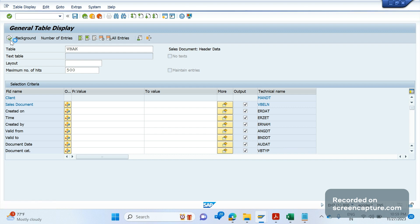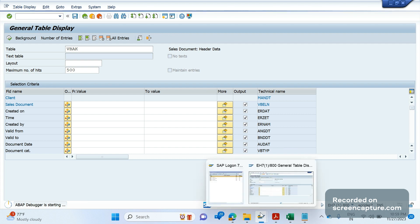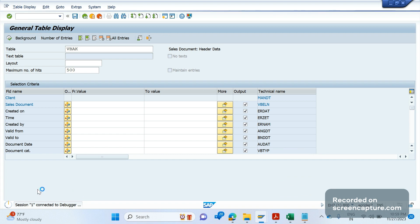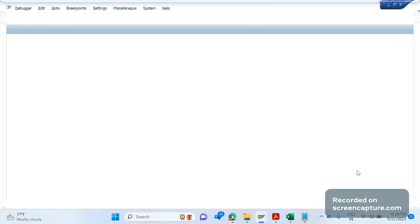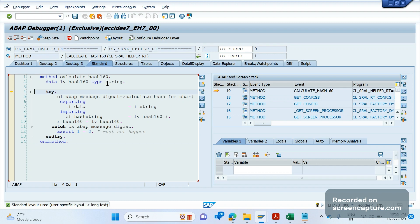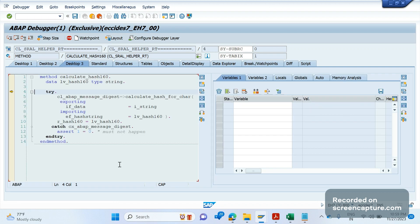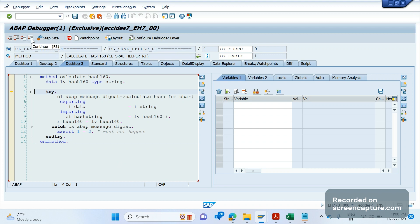If you click Execute, the debugger will start immediately — you can see the web debugging is starting. It will load for a moment, and then it says session 1 connected to debugger. The web screen has been opened. In ABAP debugging, we need to know the basic keywords that are useful for debugging programs. There are four main options: F5 for single step, F6 for execute, F7 for return, and F8 for continue or execute completely.